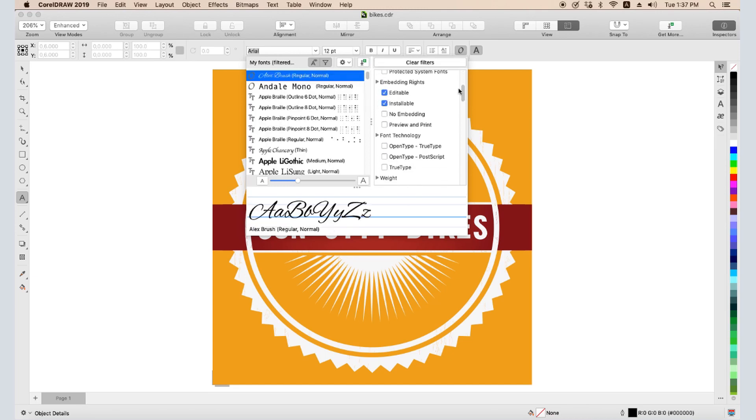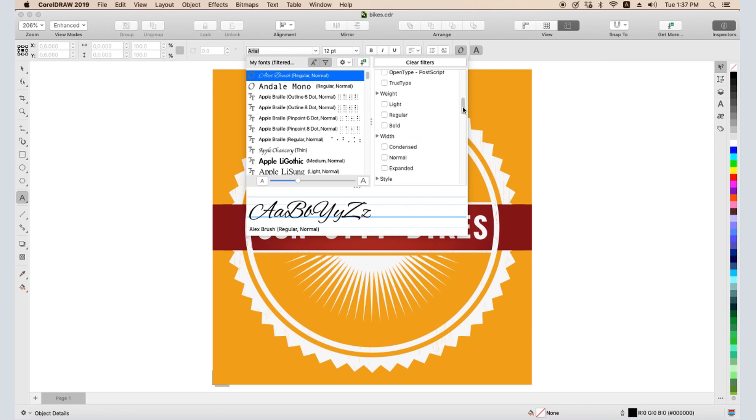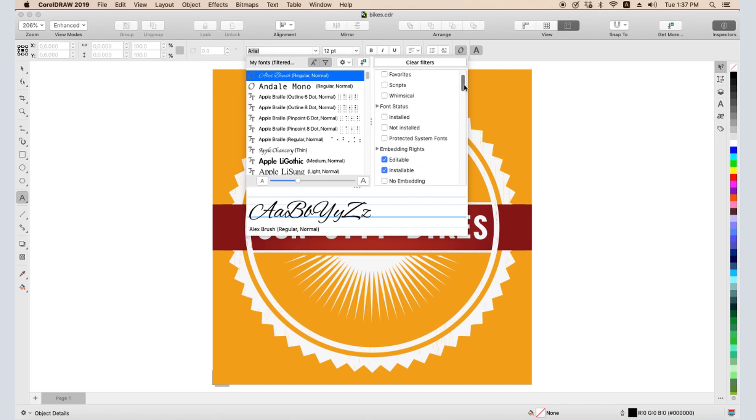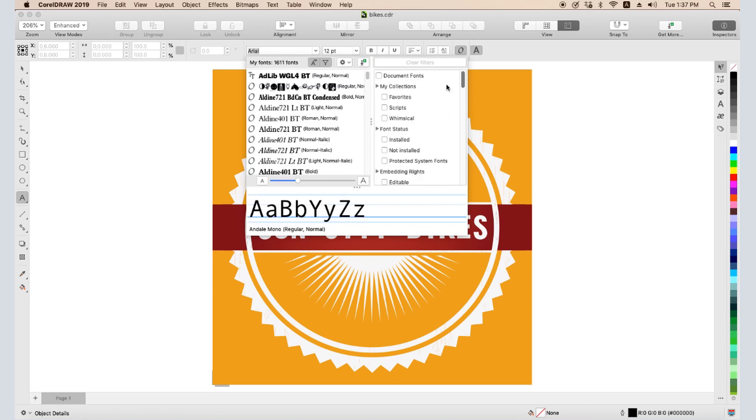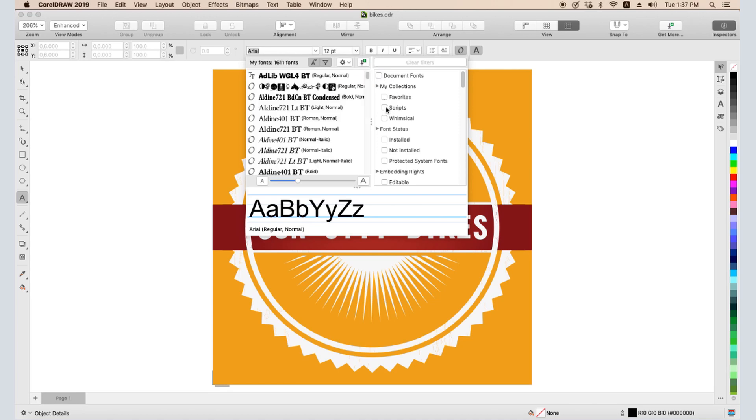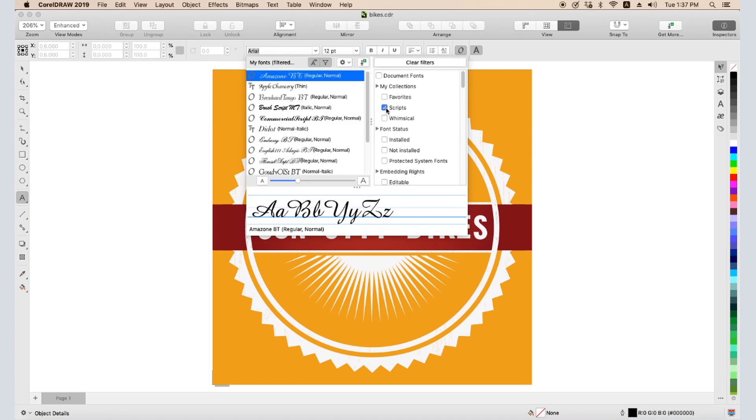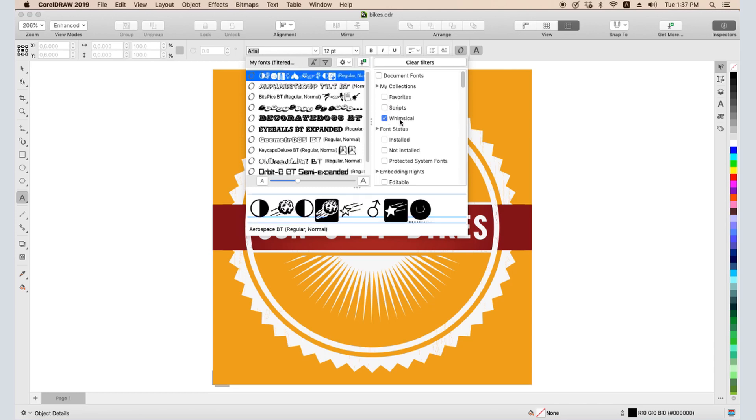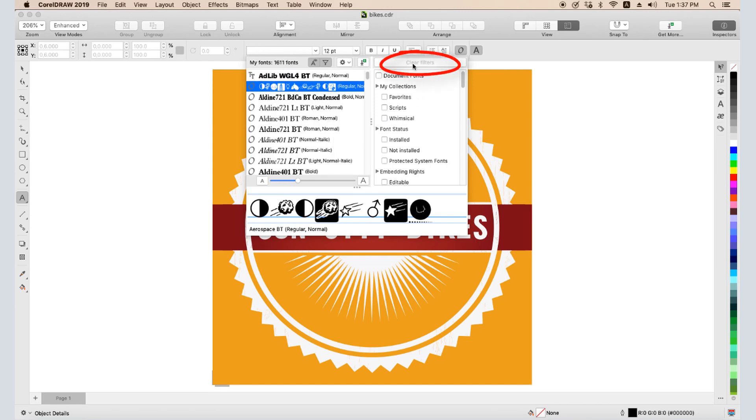I can also filter by font technology, weight, width, style, language, etc. Checking Document Fonts shows only those fonts currently in use. Font collections can be created in the Font Manager, which will be covered in a separate tutorial. If I download fonts from Corel, these will automatically be added as a font collection. I can clear all filters with this button.